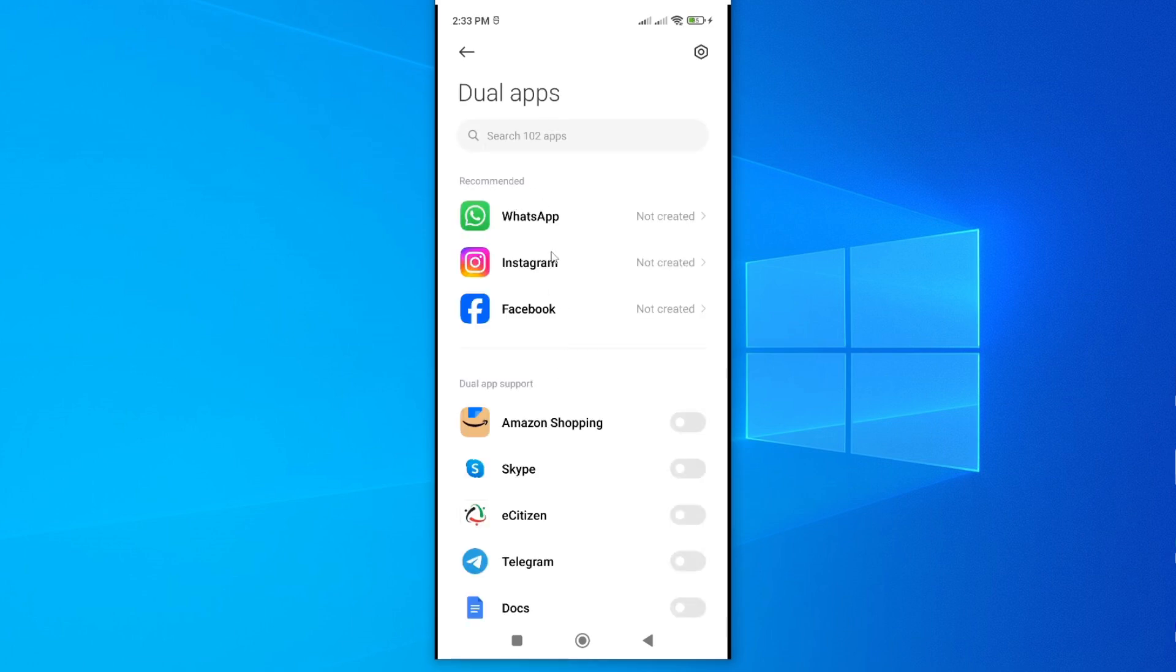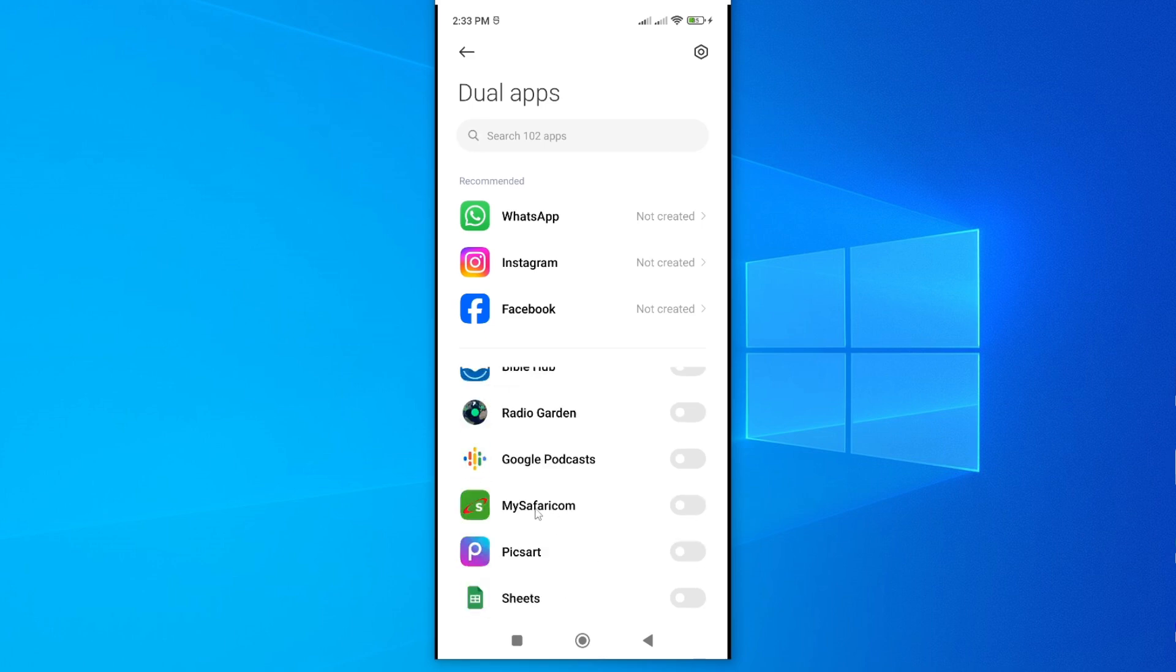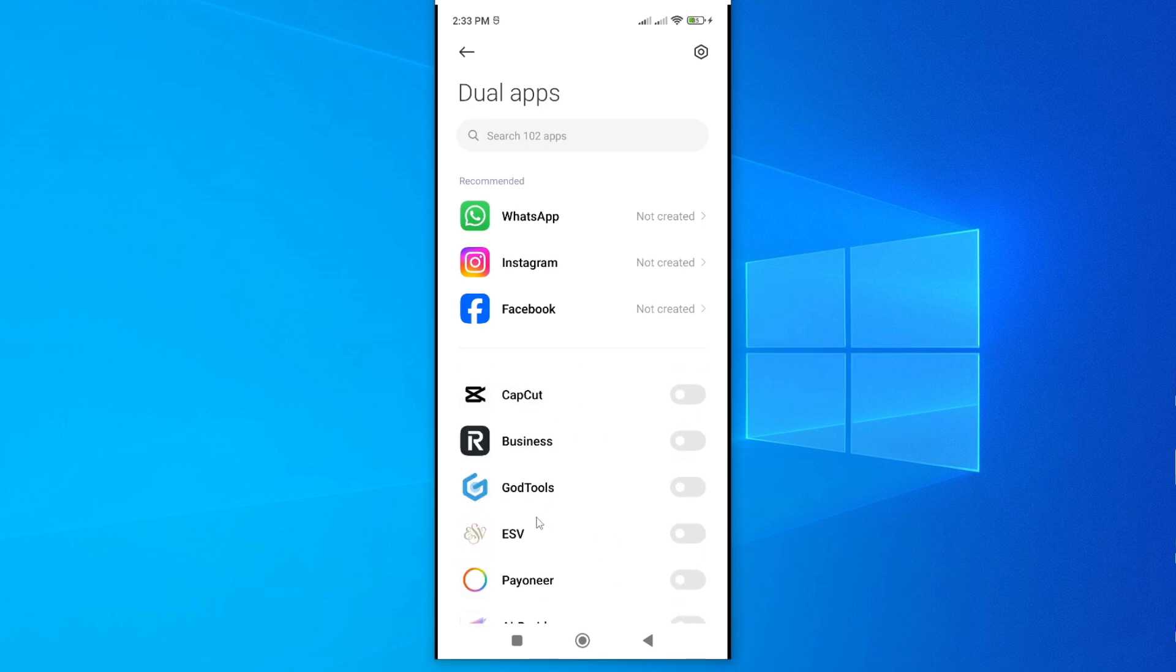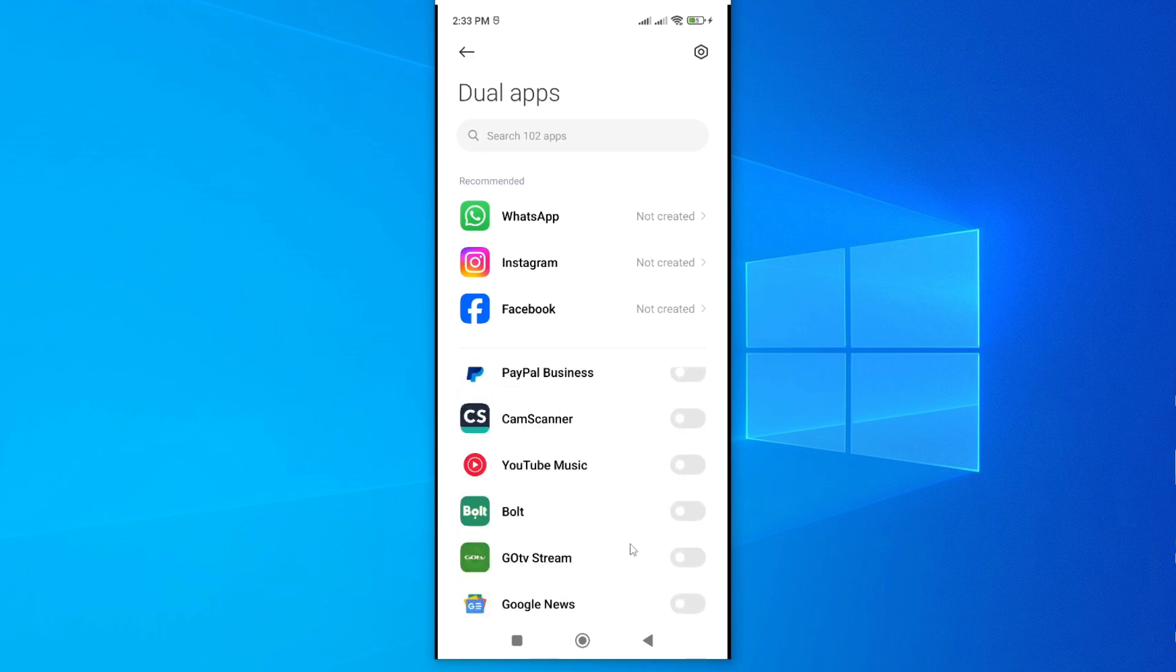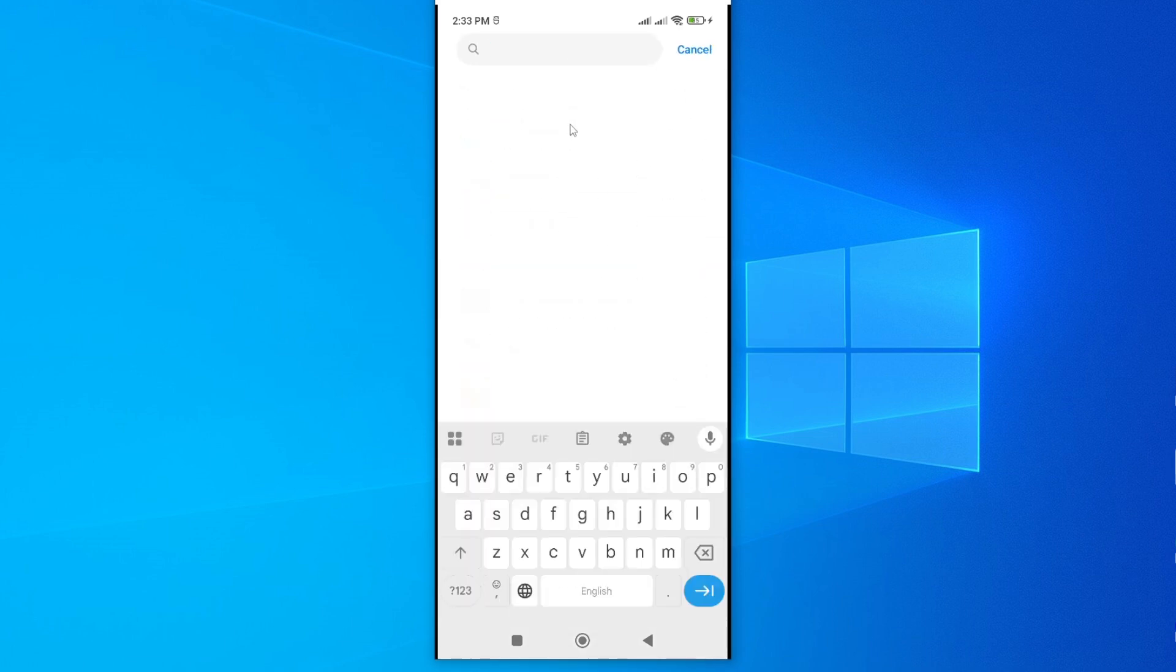As you can see, we have some recommended apps that you can go ahead and create dual apps. TikTok is not among them. So to find TikTok, go ahead and look for it under this list by scrolling down or going through it. If you can't find it, go ahead and search for it here. And here is mine.